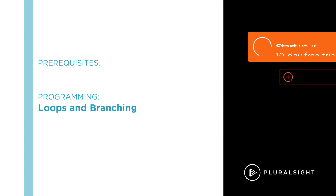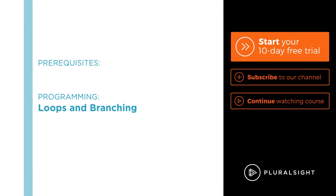And if not, there are plenty of courses on Pluralsight.com to help you get started programming as an absolute beginner.